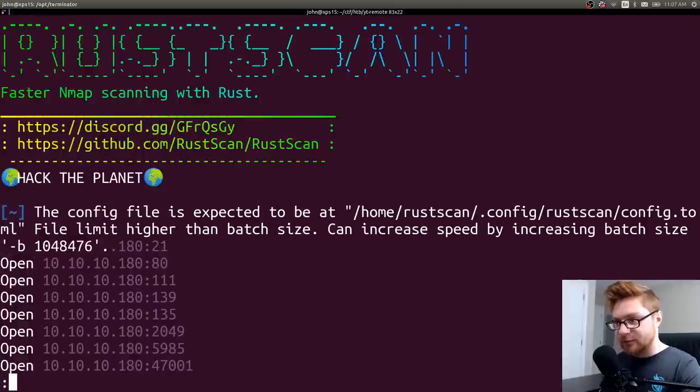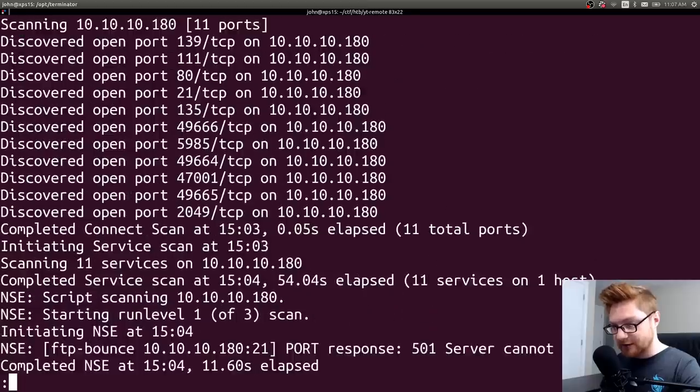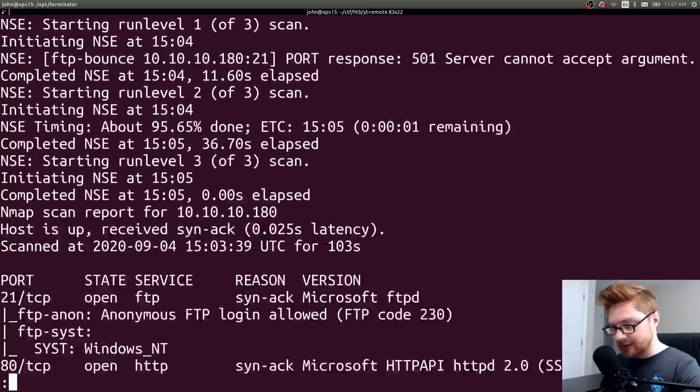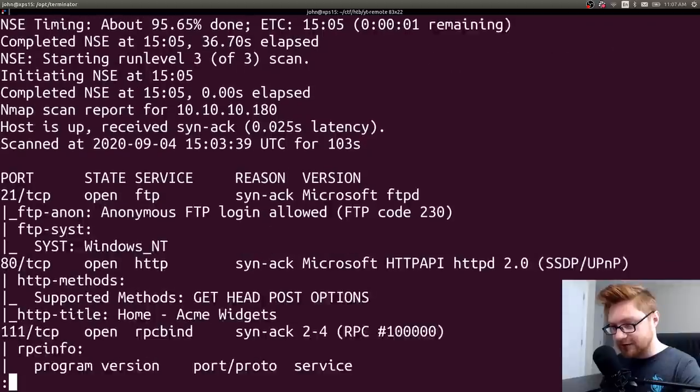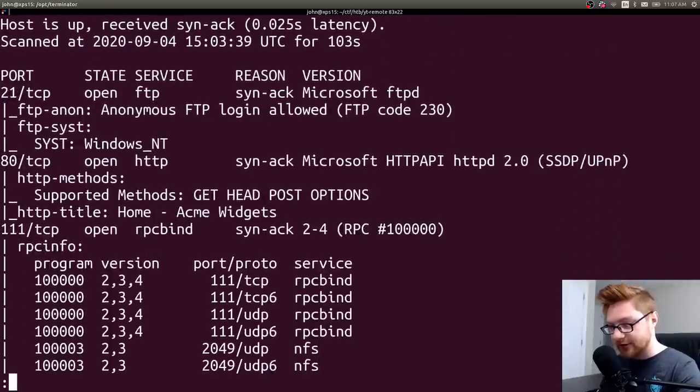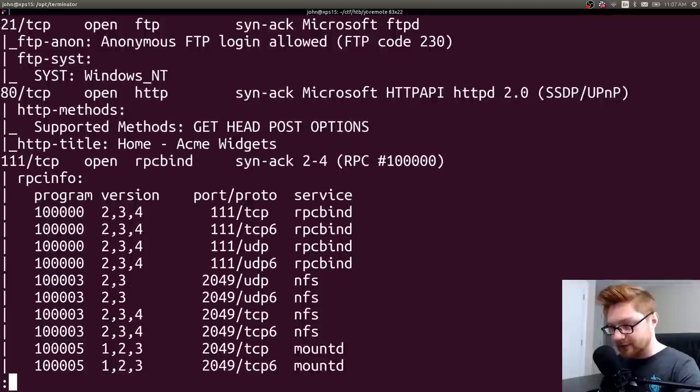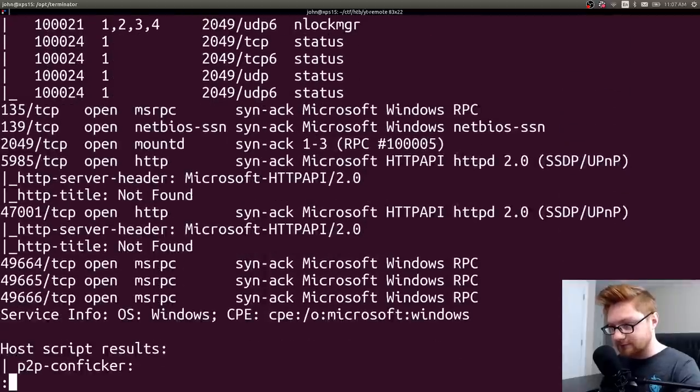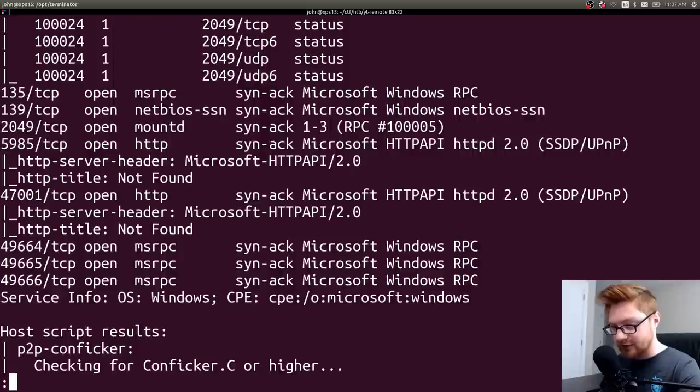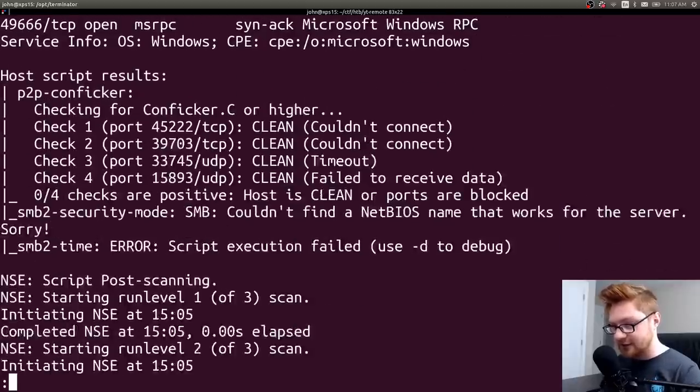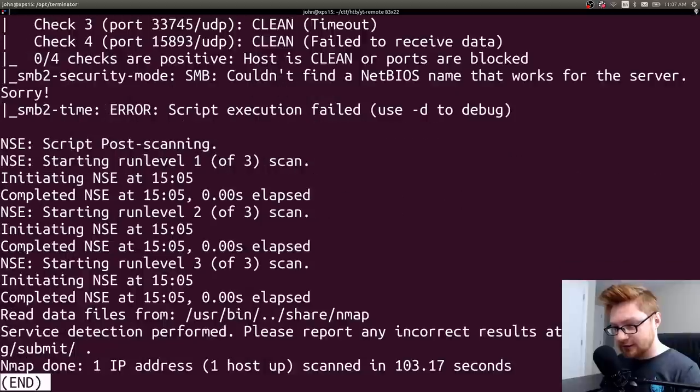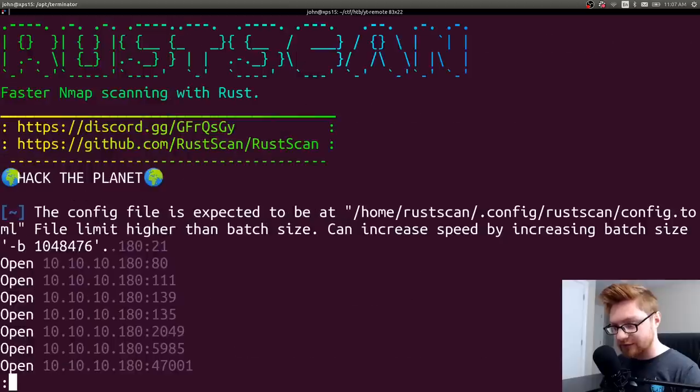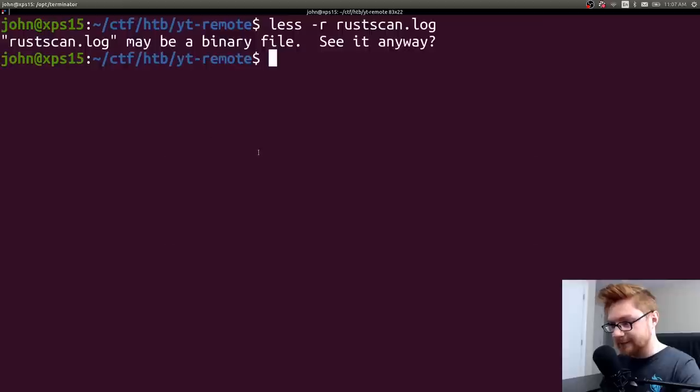At least from your terminal. But scrolling through it just to get a better idea of these ports. Okay, we do have anonymous FTP. We could potentially log in with that. HTTP, yeah, RPC bind stuff. 2049 NFS network file share. Maybe there's something interesting in that. And that's all it's got for me.